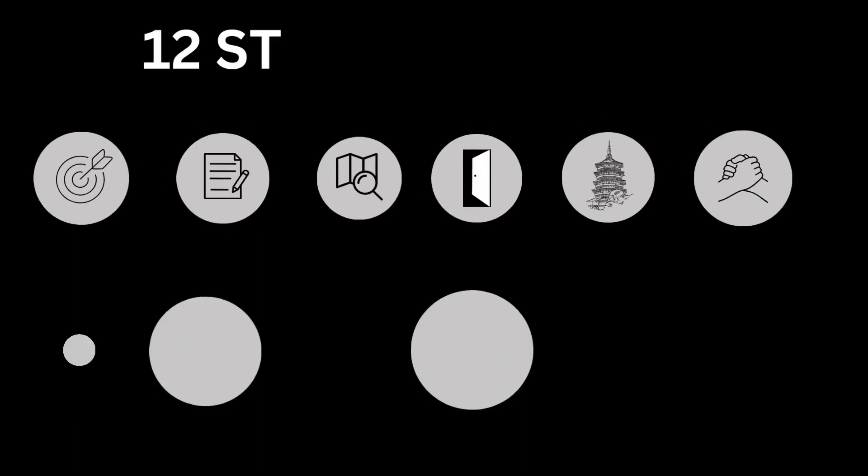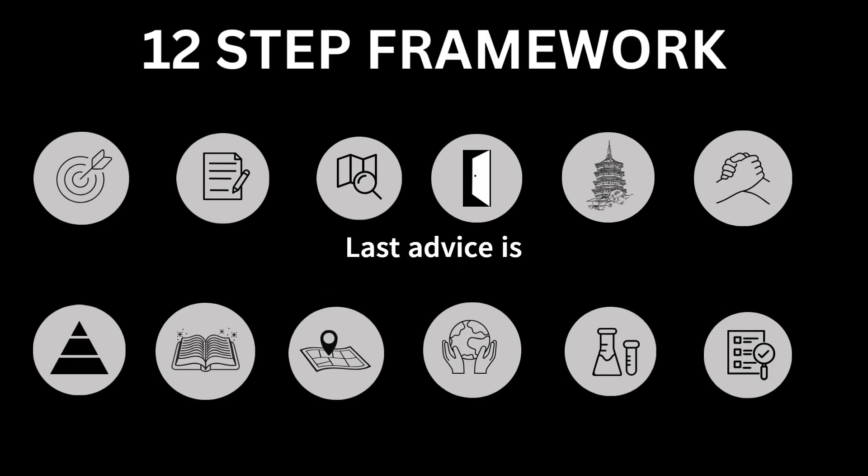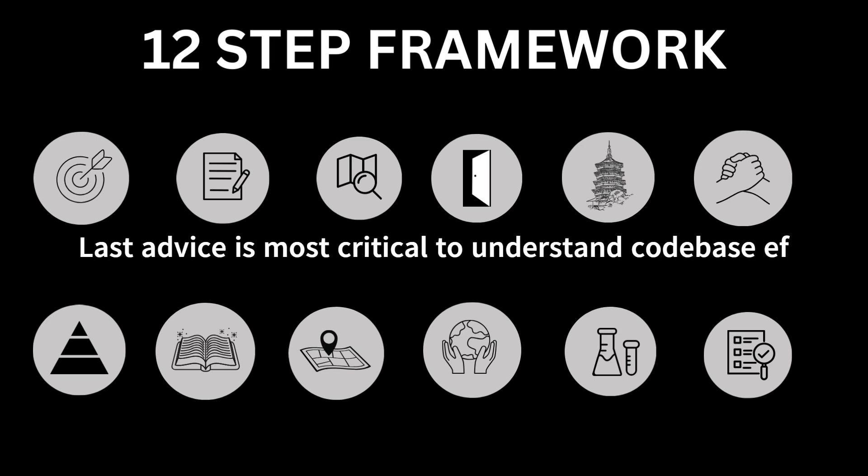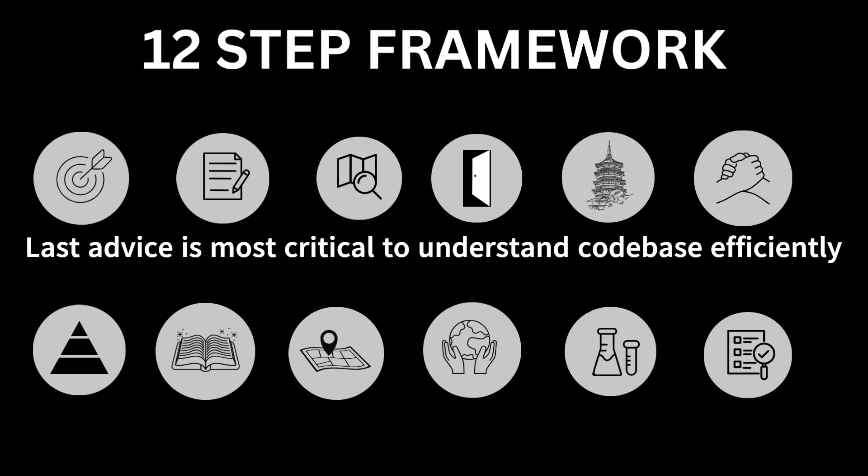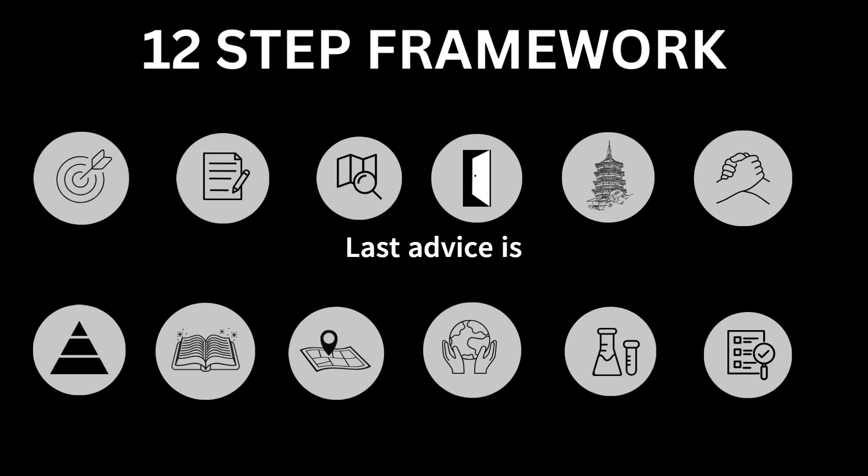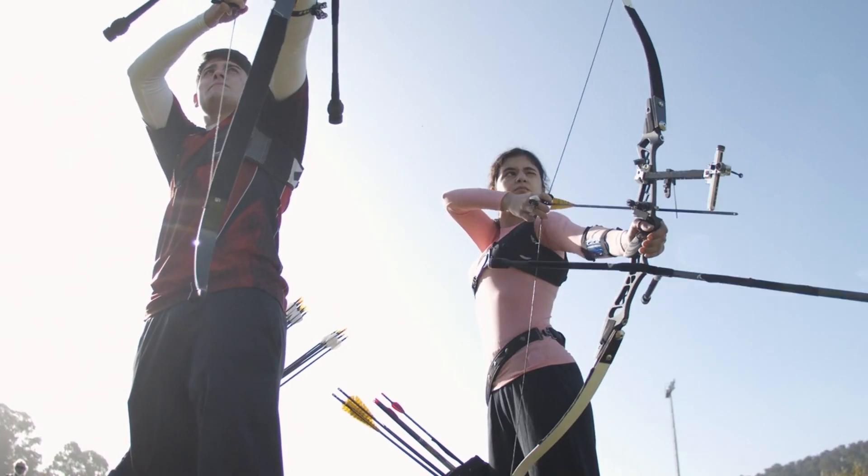I have created a 12-step framework to tackle any codebase with few advices. And the last advice is most critical to understand codebases efficiently. So let's start. Number 1: Set your objective.